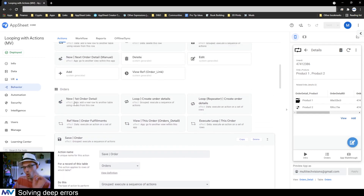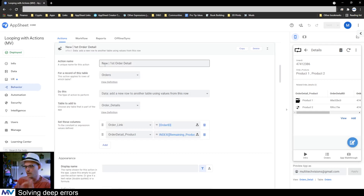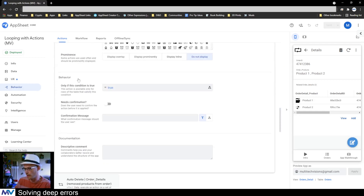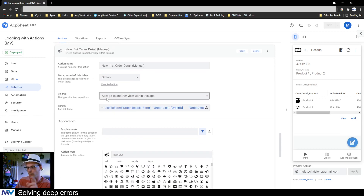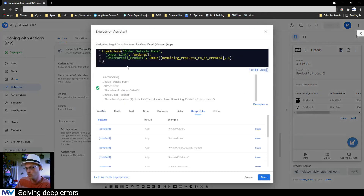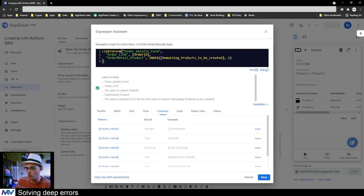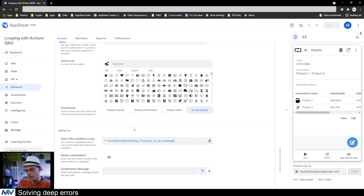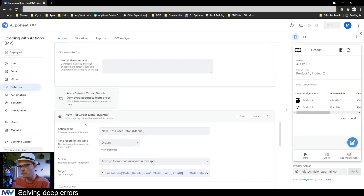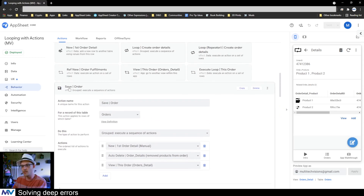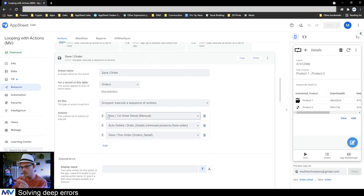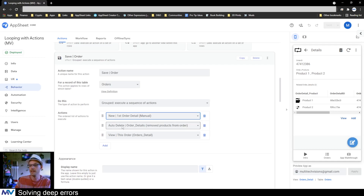To recap what I changed: on the orders table I copied the 'new first order detail' action and changed it to a manual one where we go to another view within the app — the order detail form — where the order link is the order ID and the order detail product is the first product that needs to be made. I put that inside the order save action with the same condition that it only runs when there's still stuff to be made, replacing the automatic loop.